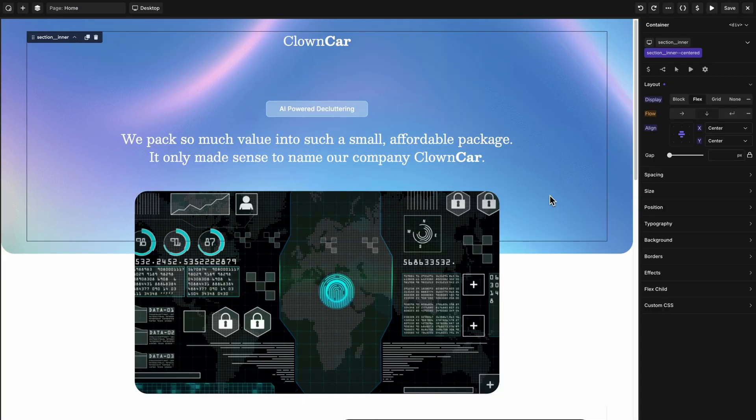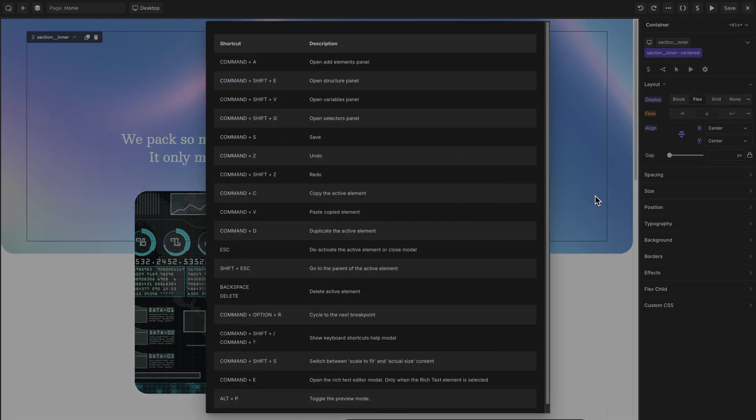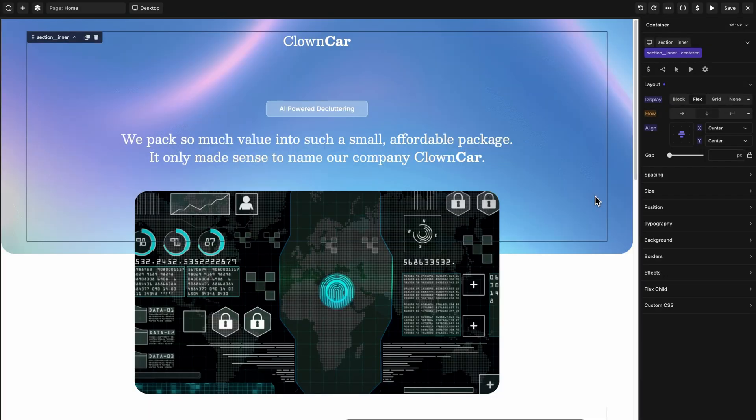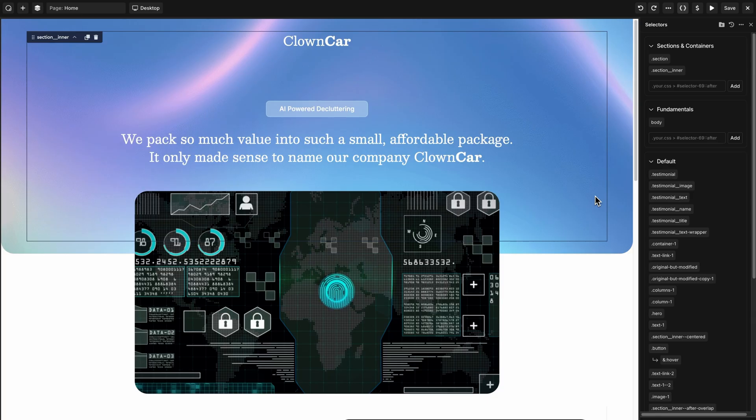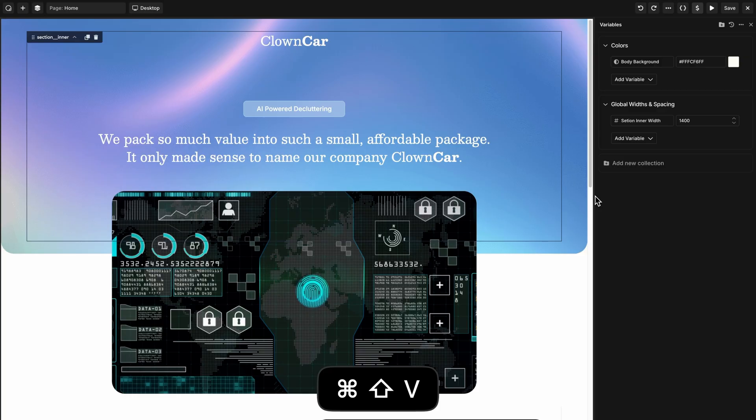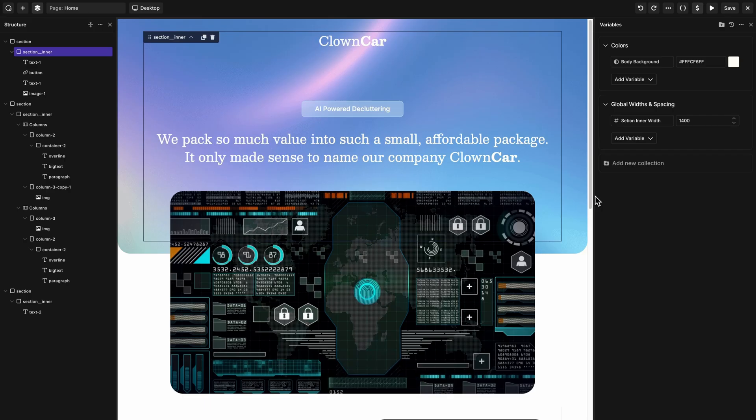Oxygen 6 has a ton of helpful keyboard shortcuts to speed up your workflow and help you build sites even faster. You can see the full list by pressing command or control and the question mark key. In Oxygen 6 Beta 4, we've added three new ones to speed things up even more. You can press command or control shift G to open the selectors panel, making it easy to access your selectors, create new ones, or modify existing ones. You can also press command or control shift V to open the variables panel. And finally, my personal favorite, command or control shift E to open the structure panel. These three new shortcuts combined with the already robust selection of keyboard shortcuts in Oxygen 6 are guaranteed to help you complete your builds even faster.